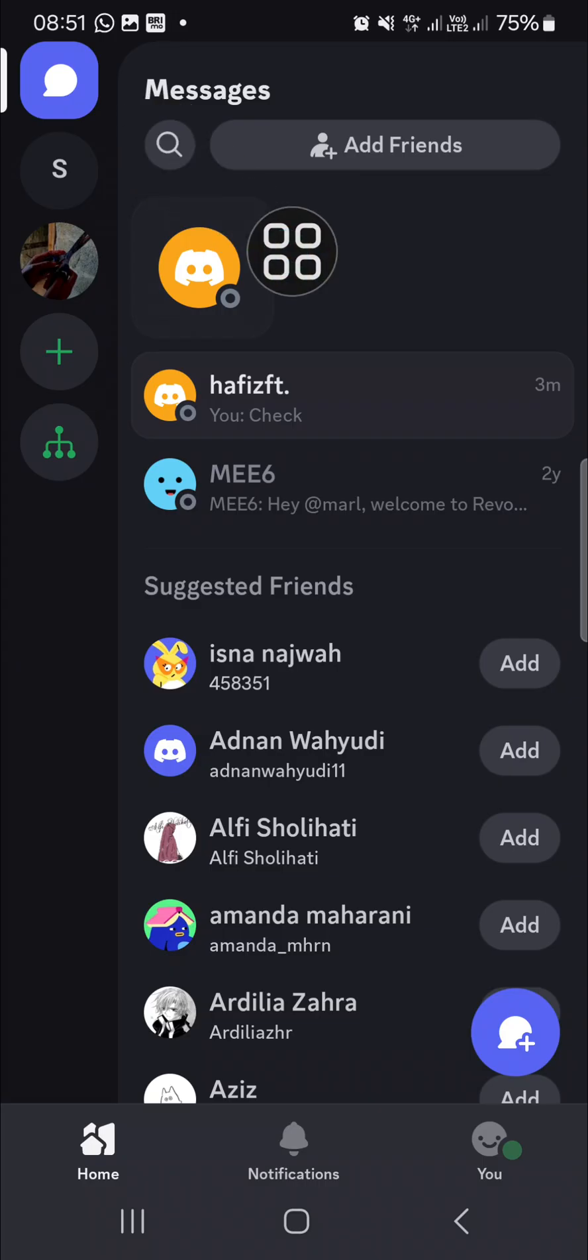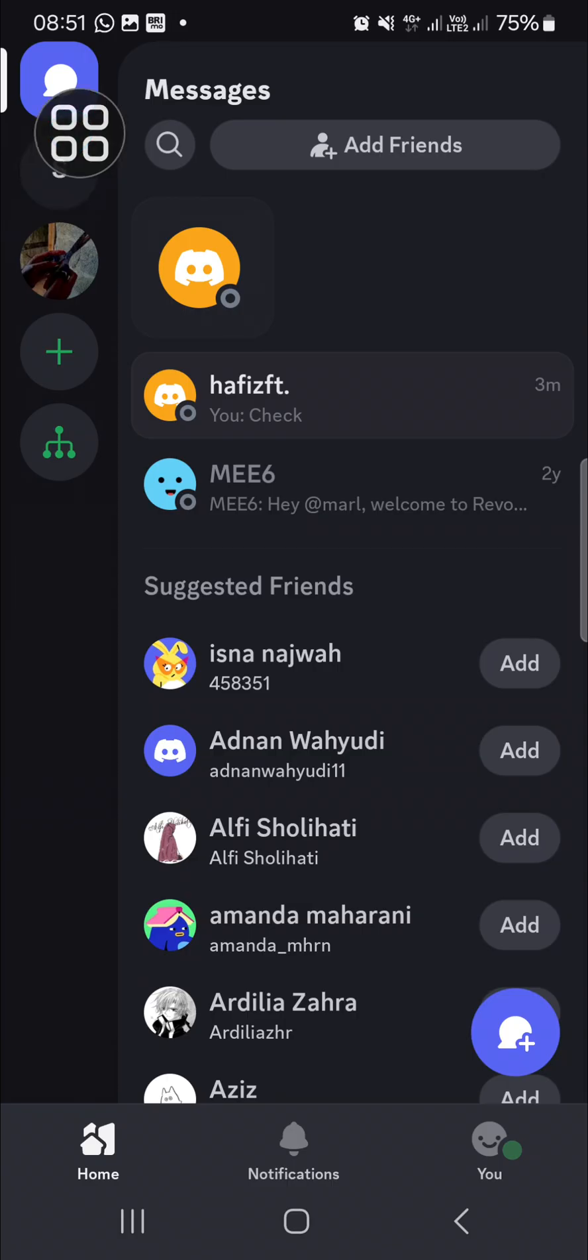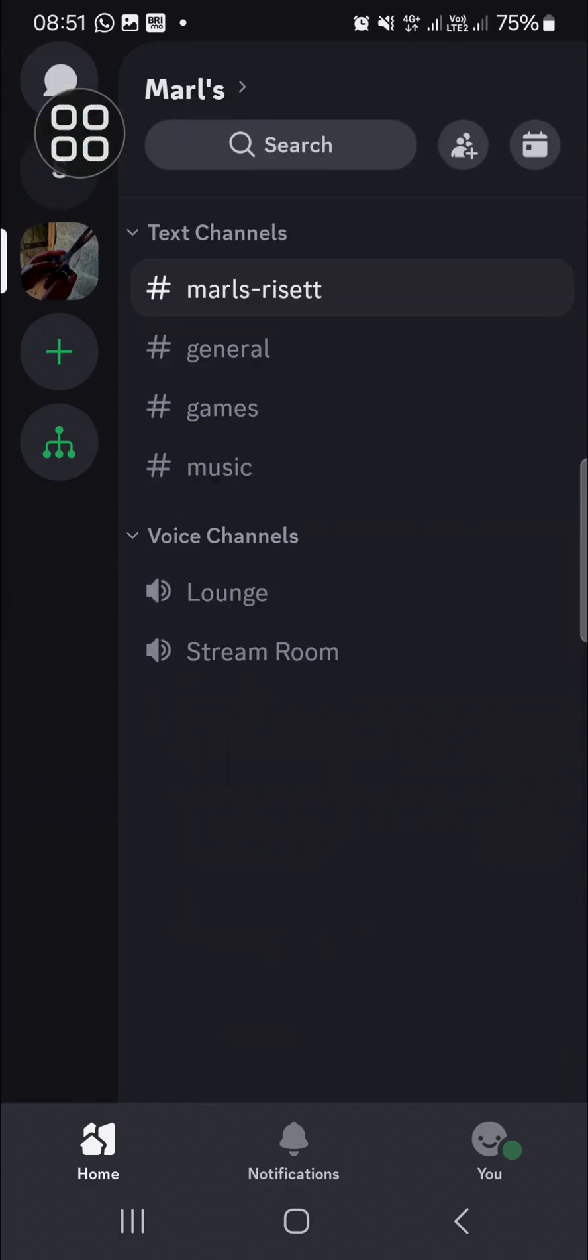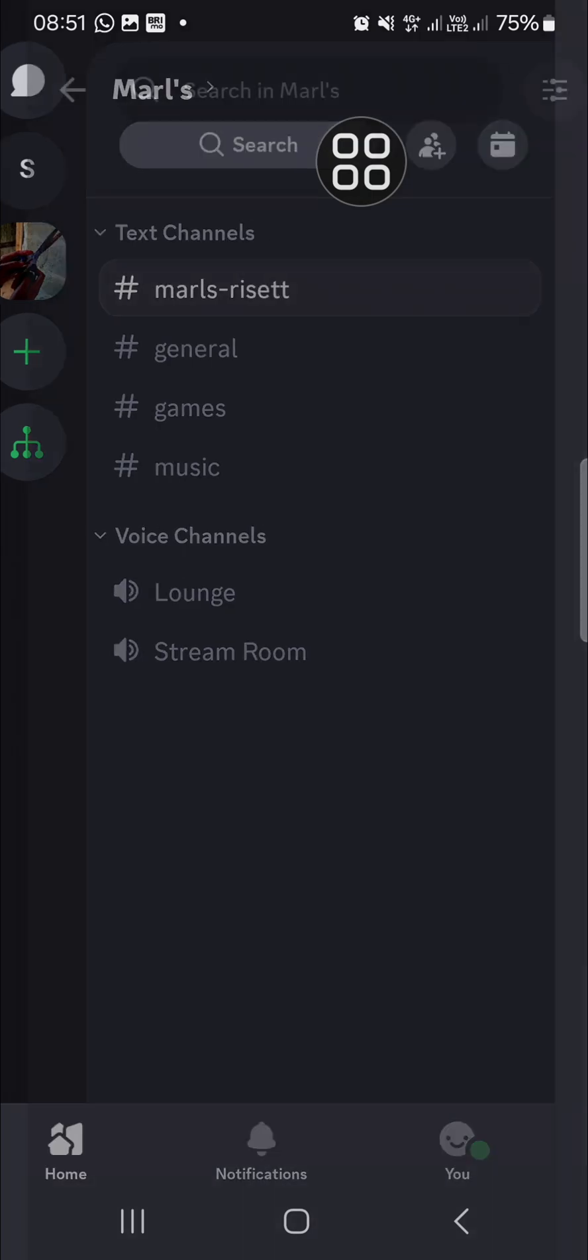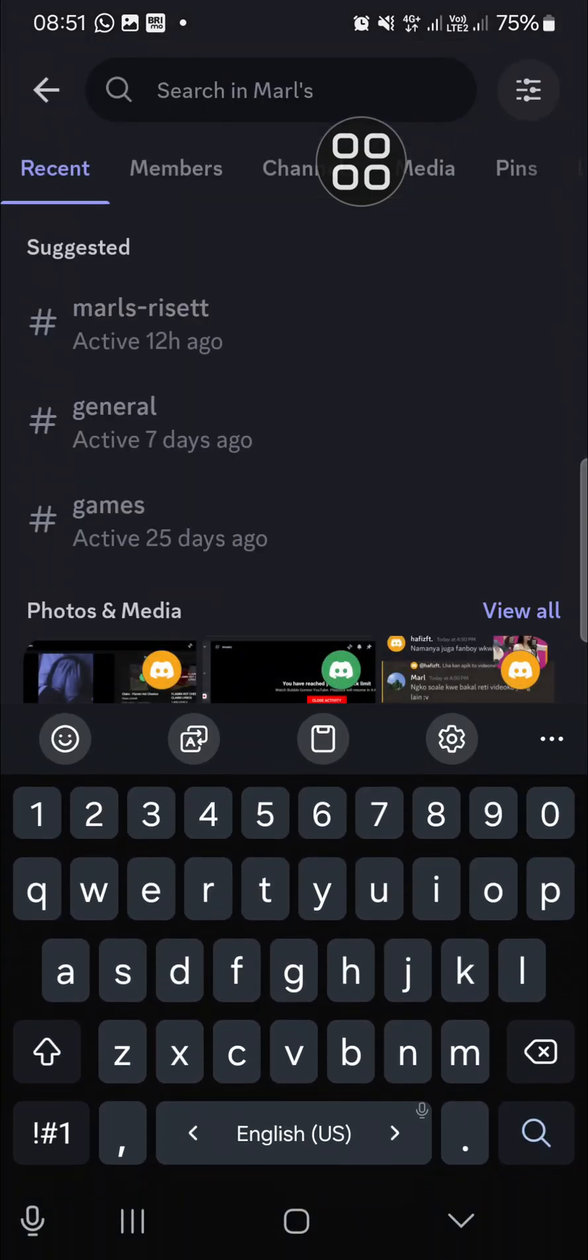For instance, I'm going to search for a specific message in the server. So I'm going to open up my server and we can go to the search menu. You can type in the keyword of the message you want to find.